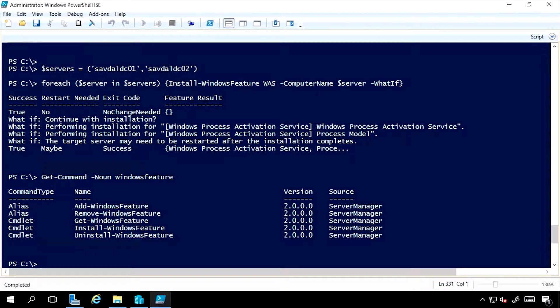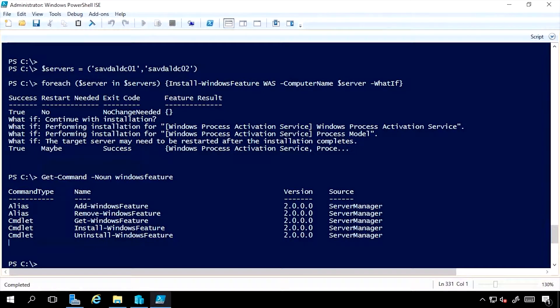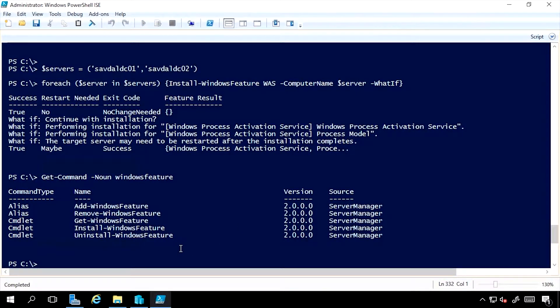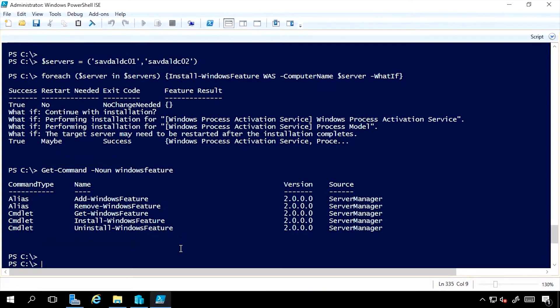But imagine I was trying to get a footprint as small as possible. Now, I want to actually remove it from the disk if I'm not using it. Well, that's exactly what Uninstall-WindowsFeature does. It will actually remove it from the disk footprint.